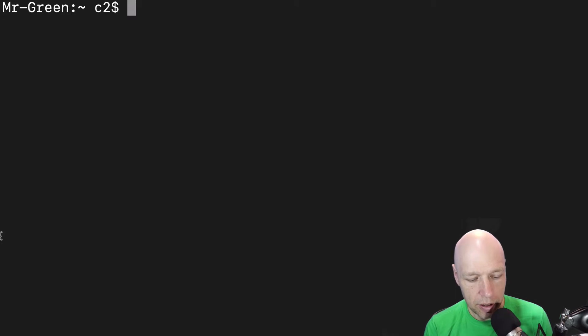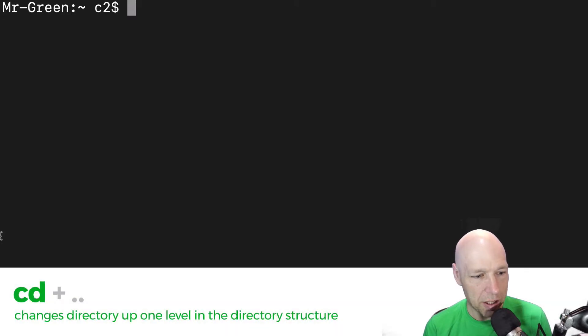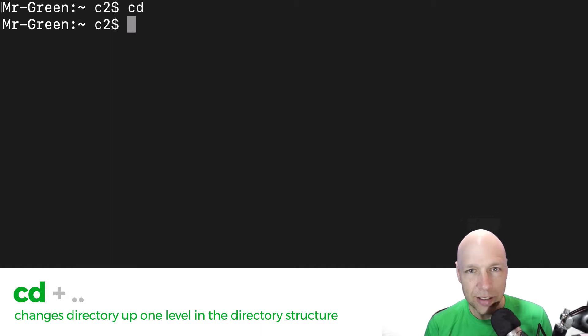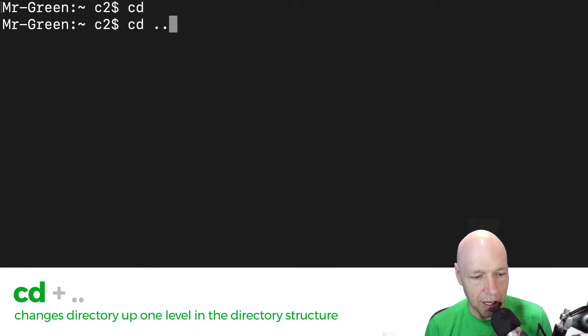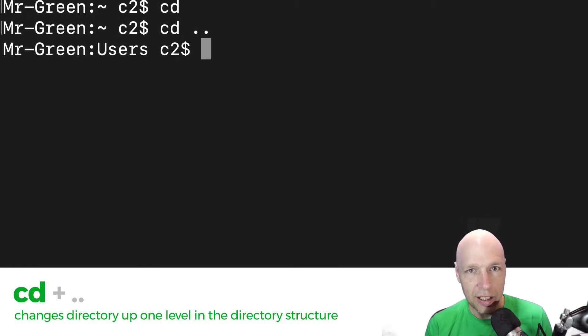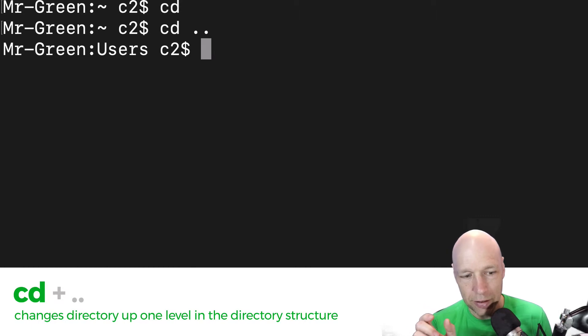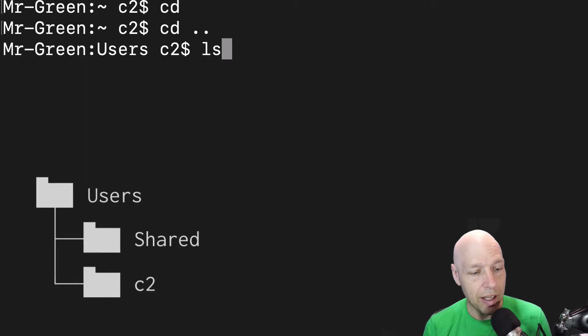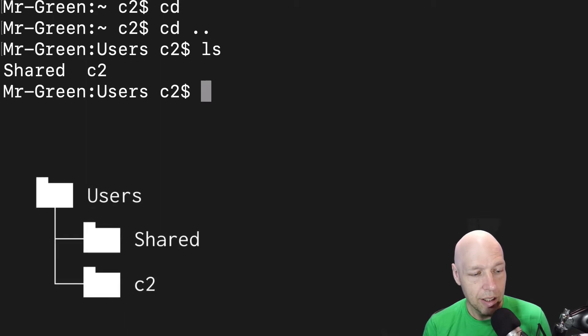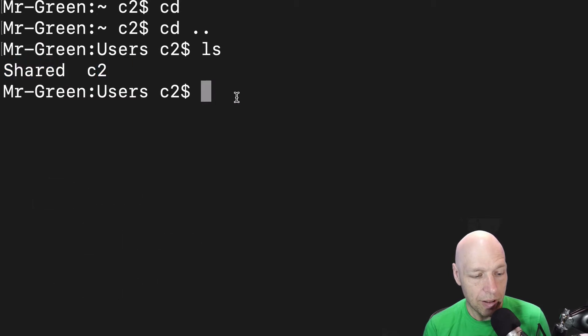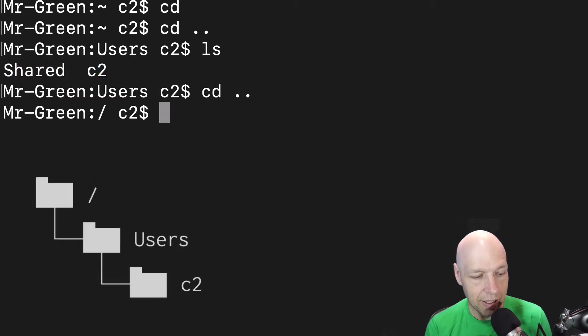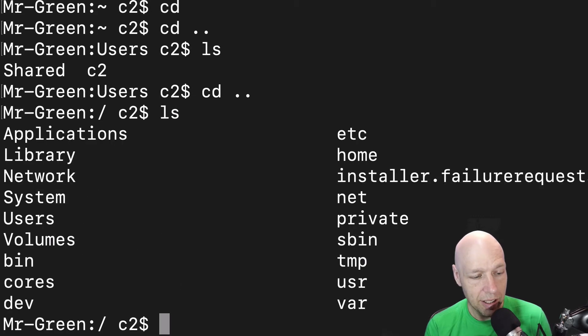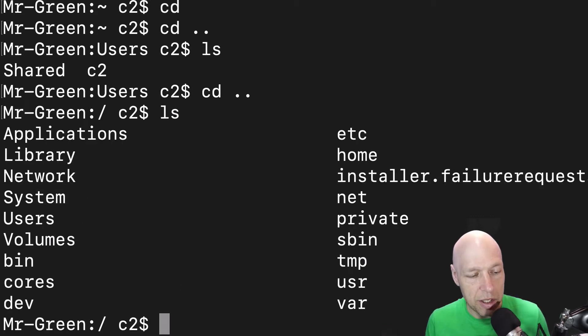If I want to move around my machine the thing that I want to use is cd which is change directory. When I just type in cd by itself it doesn't seem to do much. If I type in cd dot dot you'll see that it's moved me from my home directory inside of my user folder to the user directory that my user folder was inside of. Now if I hit ls you'll see that I have two items here which is shared and c2. If I type in cd dot dot again I get to a slash and now I'll hit ls. I'm at the top level of my machine.